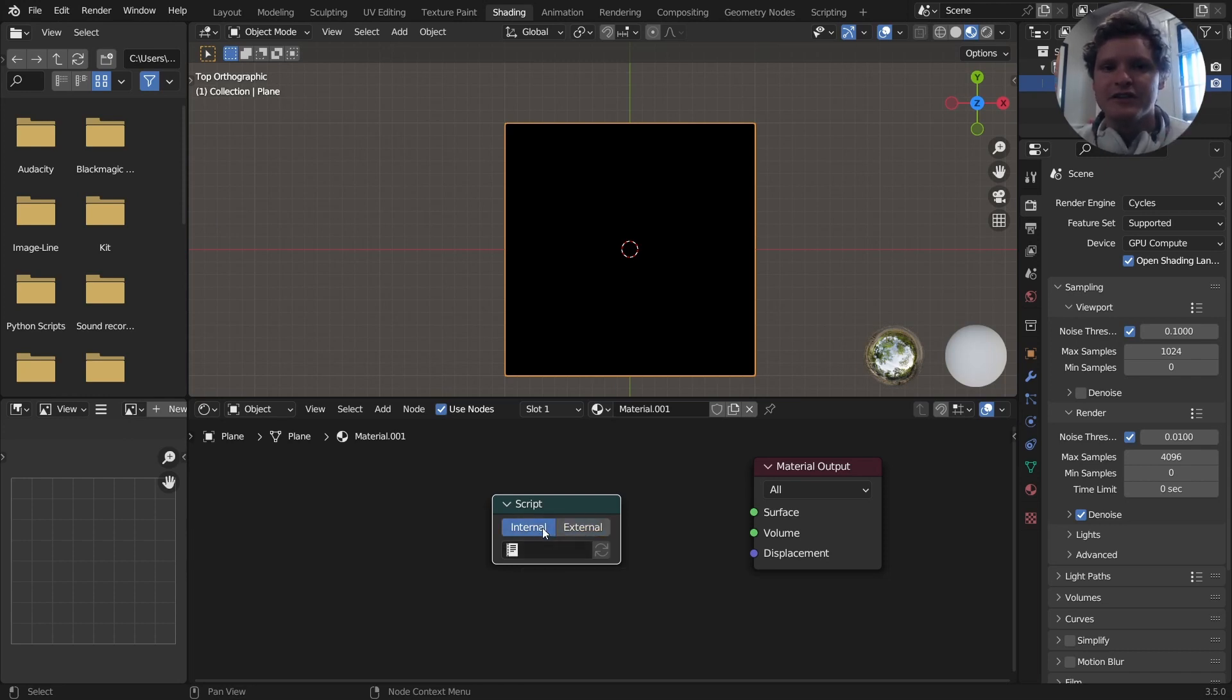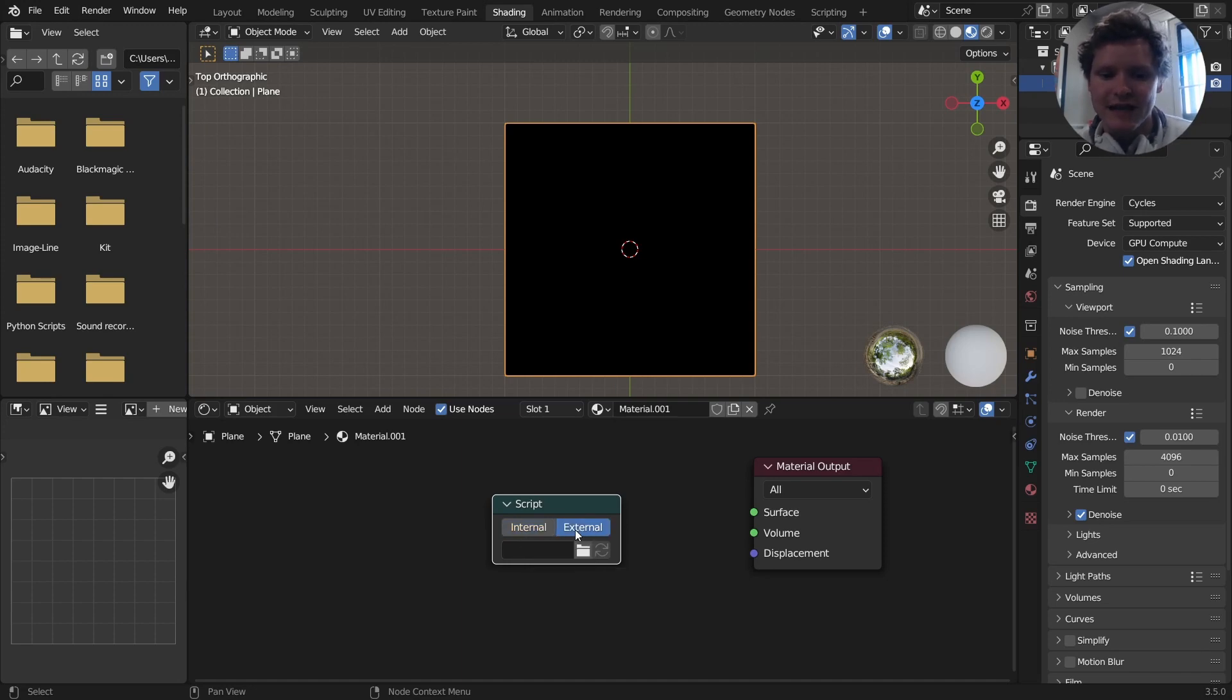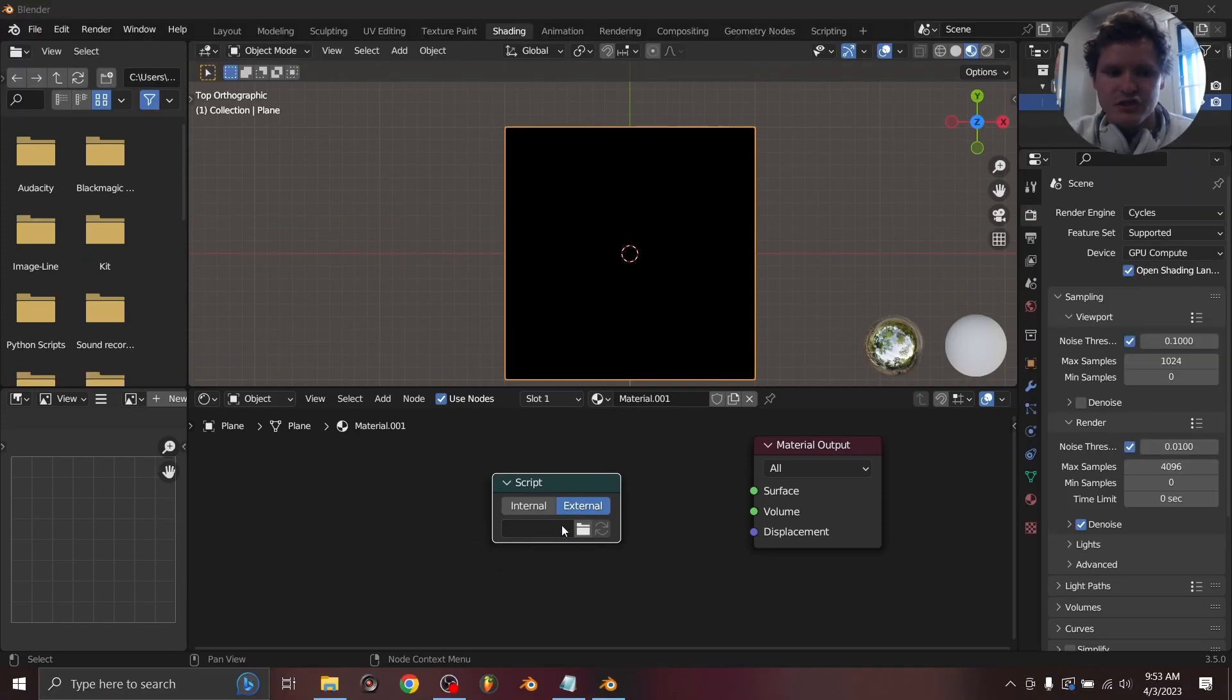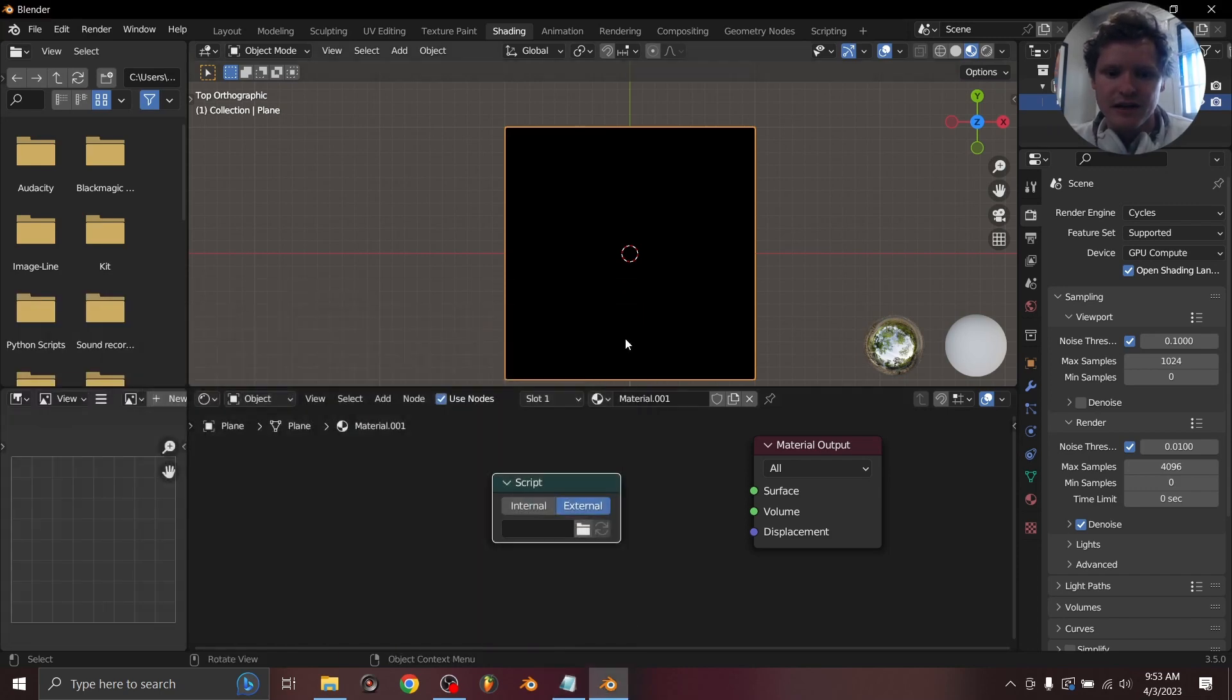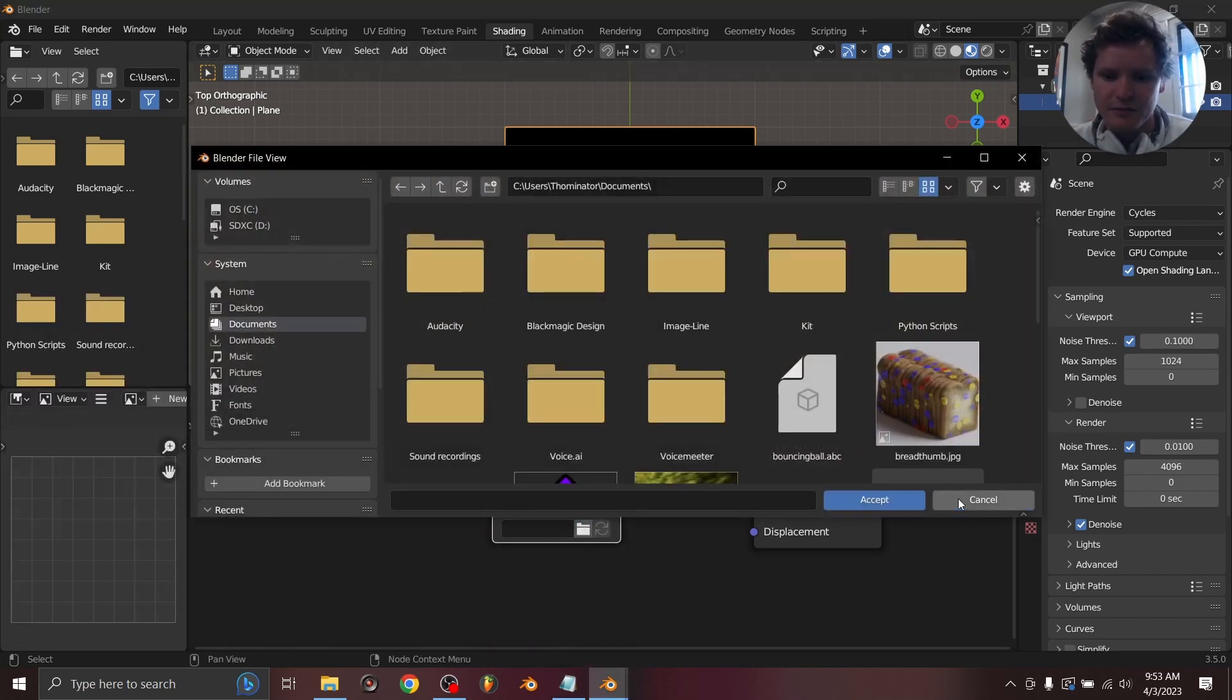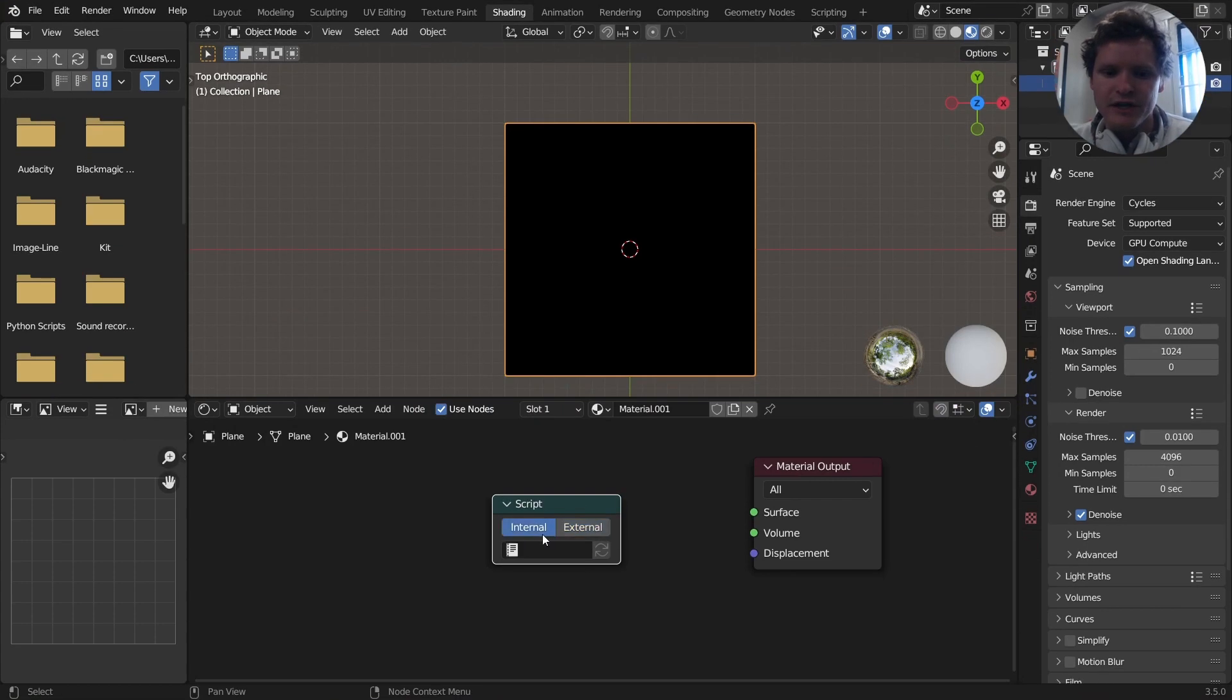The way you want to think about this is we are going to program, we're going to make a file that has a bunch of code in it. We're going to import it in here, and that will create a custom node. Now, you could do this externally. And what that means is you can open up something like Notepad, and you can write your code in here and then load that in from here. Or we could do it internally in Blender, which is what I'm going to be doing.